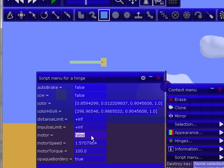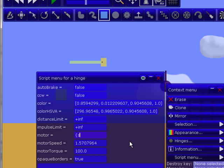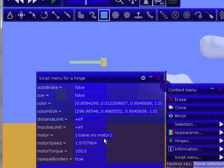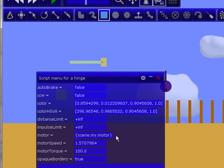And now to make it, so we want the motor to be based off of scene.my.motor. So we put the left one of those things, and put scene.my.motor, and press enter. So now, since scene.my.motor is false, then this basically means false right here. So right now it doesn't have a motor.